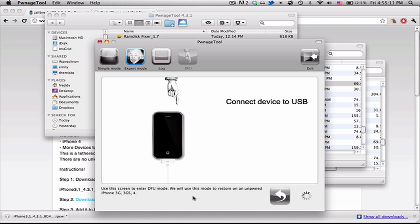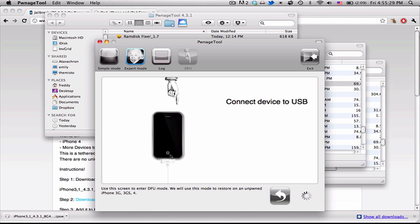And so once it's done, it's going to tell you to connect your device to USB. If it's already connected, it'll just start counting down. So I would recommend leaving it unconnected. And my iPhone right now is stuck in a boot loop because I messed up putting it into DFU mode. So I'm just going to put it into DFU mode so my computer recognizes it, and it'll skip through the next steps pretty quickly probably.